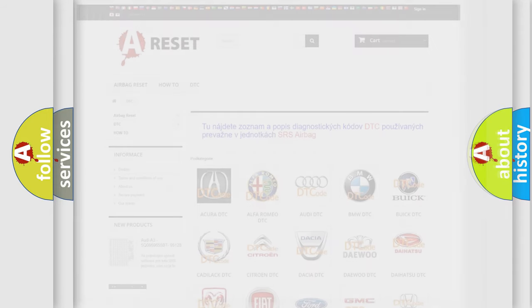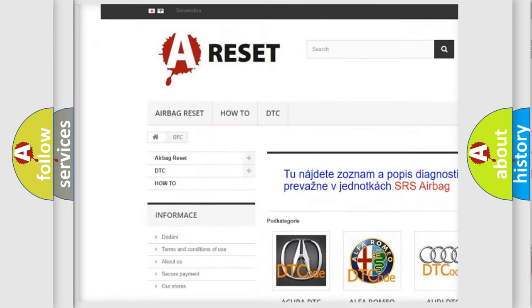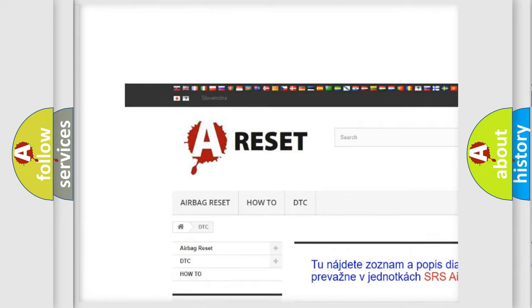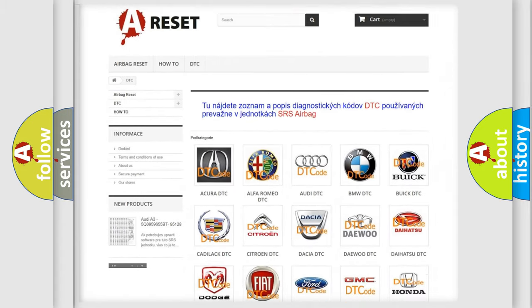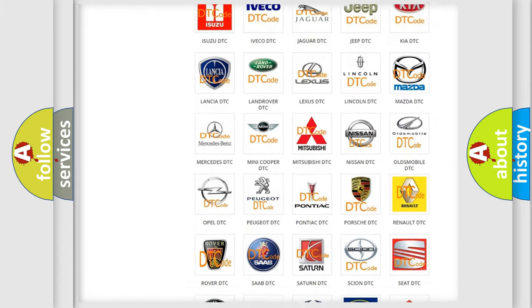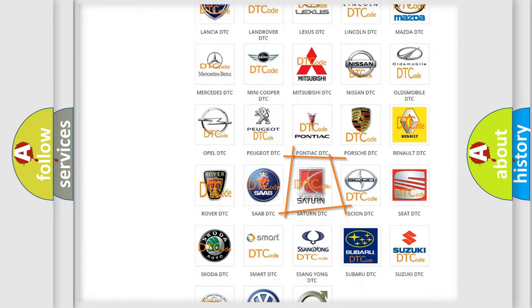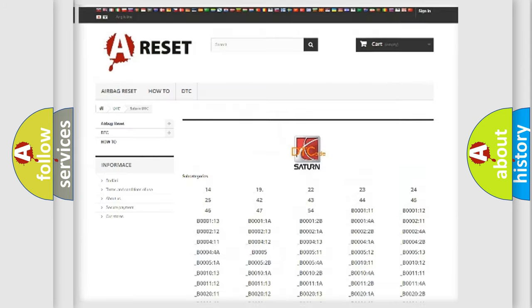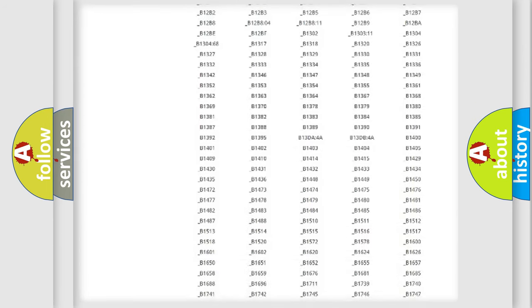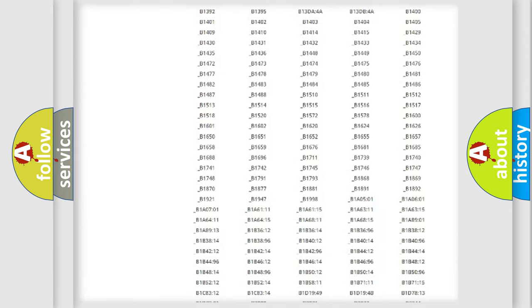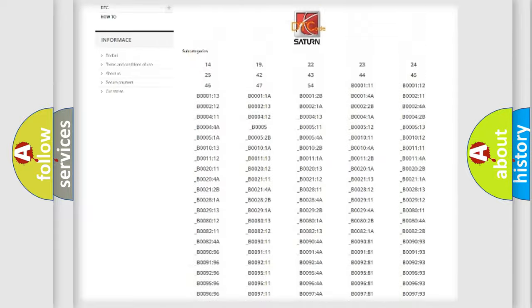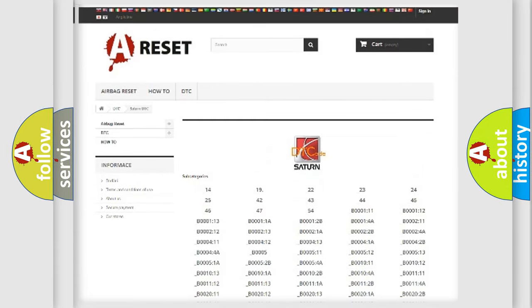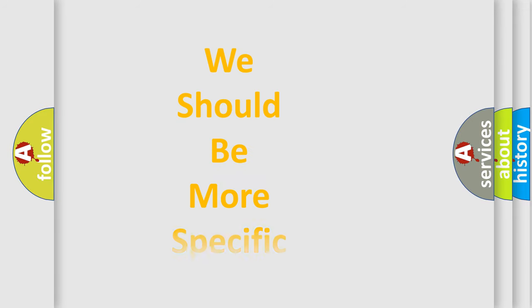Our website airbagreset.sk produces useful videos for you. You do not have to go through the OBD2 protocol anymore to know how to troubleshoot any car breakdown. You will find all the diagnostic codes that can be diagnosed in Saturn vehicles, also many other useful things. The following demonstration will help you look into the world of software for car control units.